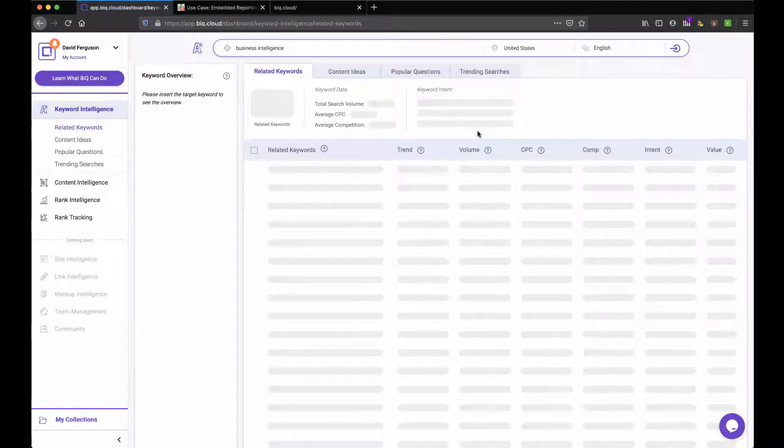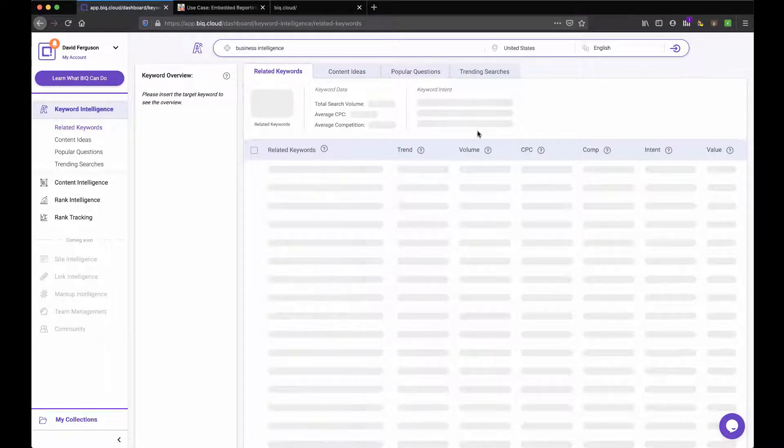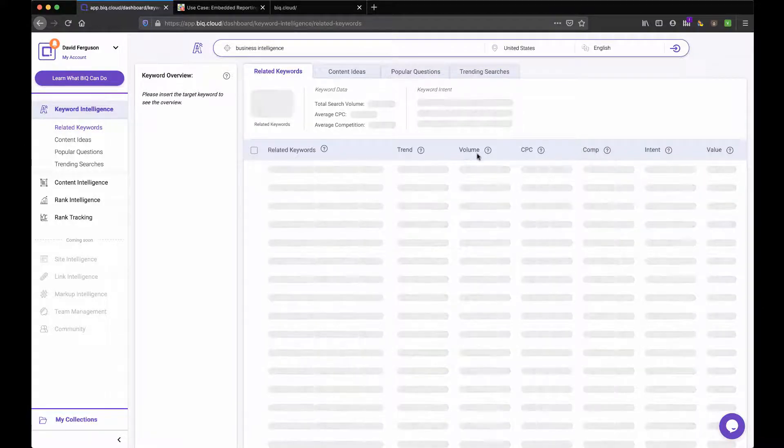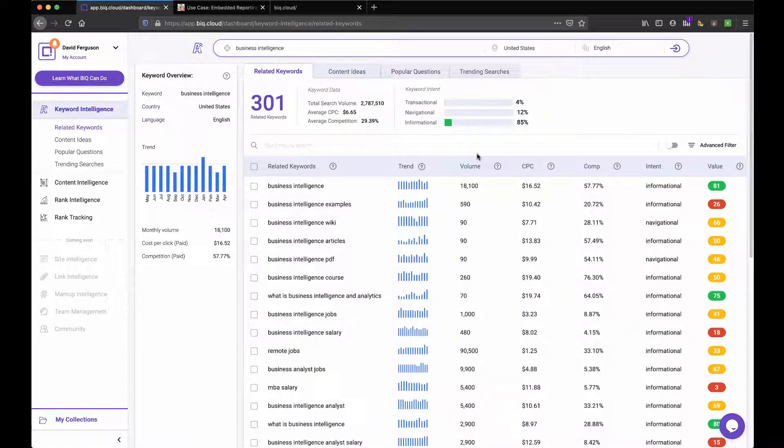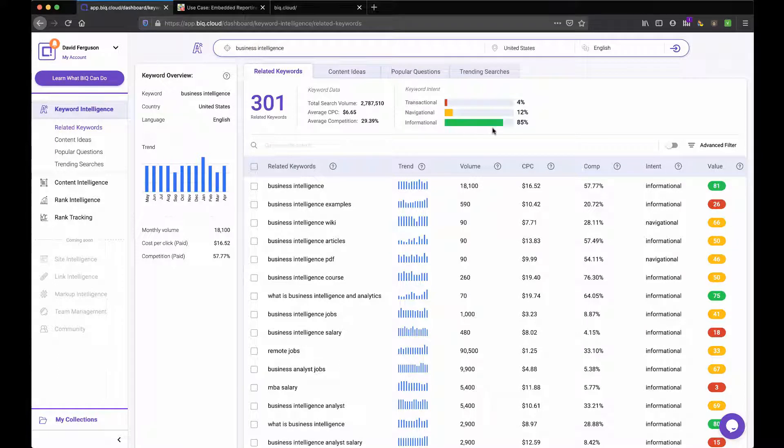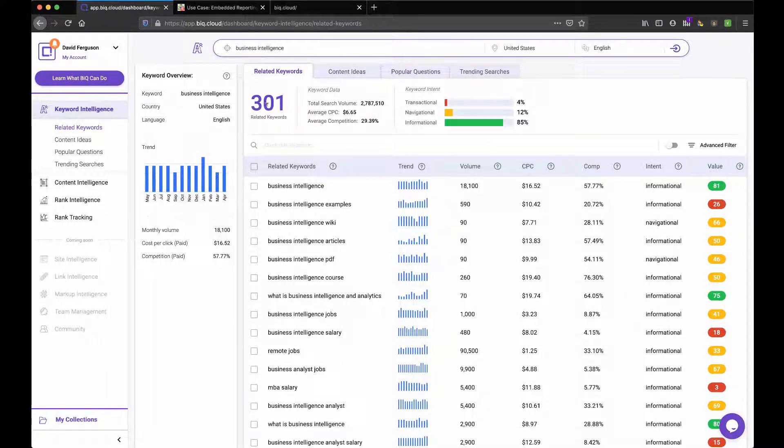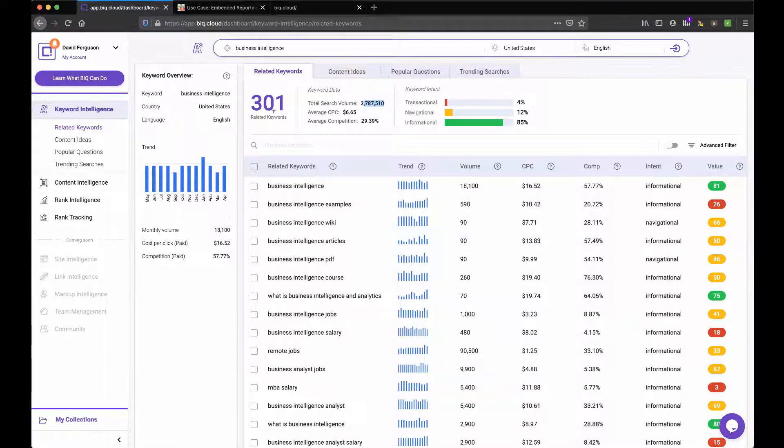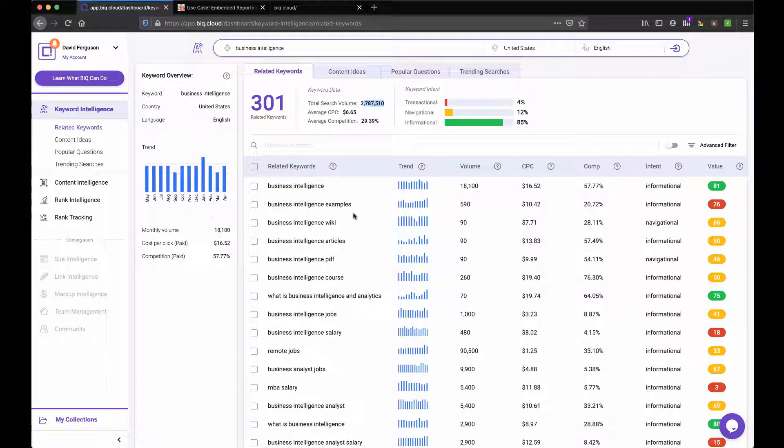And I went ahead and hit submit. And I can see that there's some activity going on. And it's going out there to find all of the related keywords. Now I can see by the column headers. It's going to give me standard information about volume, cost per click. Here it comes competition, intent. Intent, that's a nice new one. So most of the intent behind this one is informational. Gives me 301 related keywords.